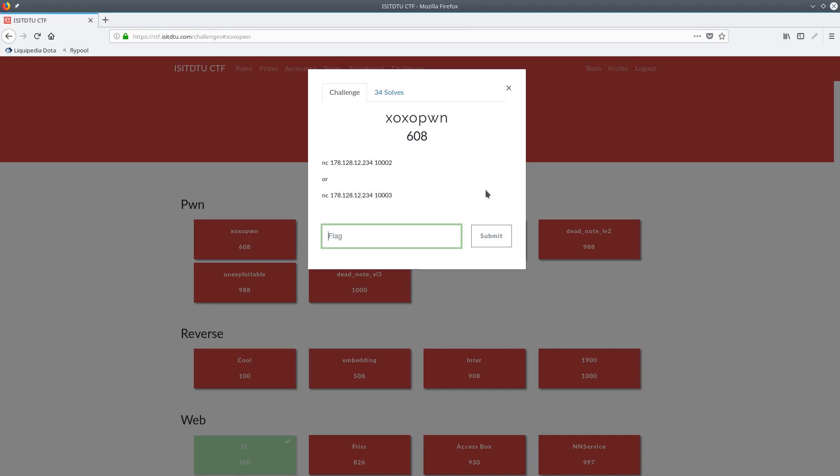I actually didn't get this question during the CTF, but once I read a write-up it was incredibly easy, so I'll just walk you through the solution.